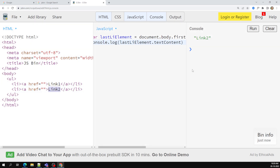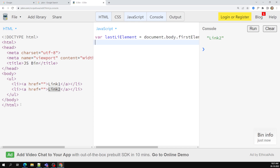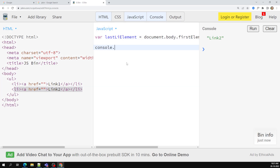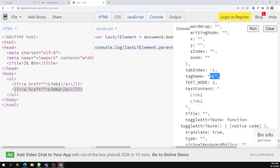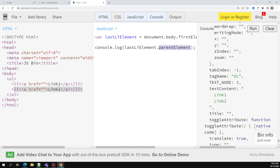Now I have the element and I want to get its parent element — I want to traverse upwards. What I can do is use `lastLiElement.parentElement`. If I use `parentElement`, I will be able to access the parent element, which is the `ul`. In CSS we can only traverse downwards, but in JavaScript we can also traverse upwards using `parentElement`. Using `parentElement` again will go up to the `body`.